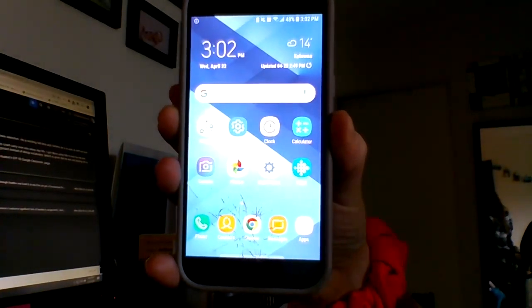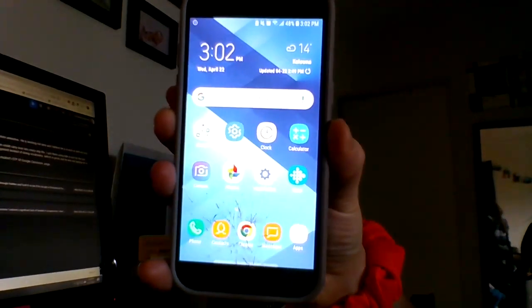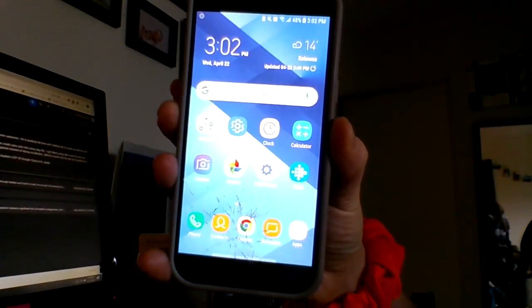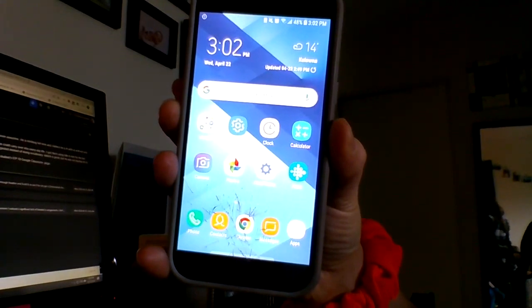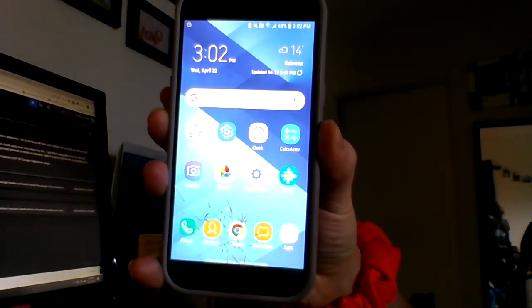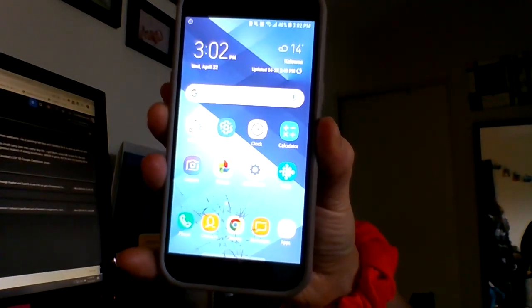Hello, this is a video about how to use text-to-speech technology on your Android phone.